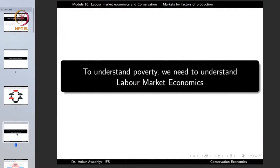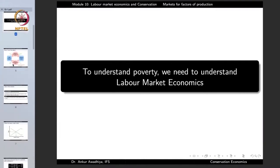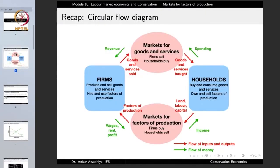To understand poverty, we need to understand labor market economics. The circular flow diagram is a model of the economy with firms — those parts that produce and sell goods and services and hire and use factors of production. A good example is an industry making pens. This industry is producing a good and to produce it, it is hiring labor and making use of other factors of production such as land and capital, and selling them in the market.